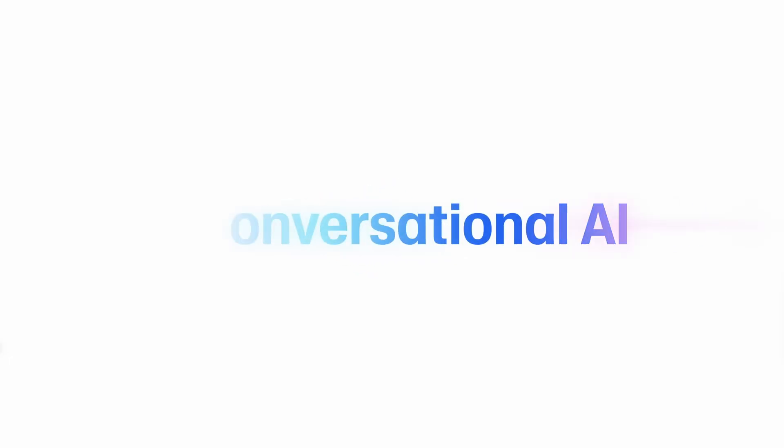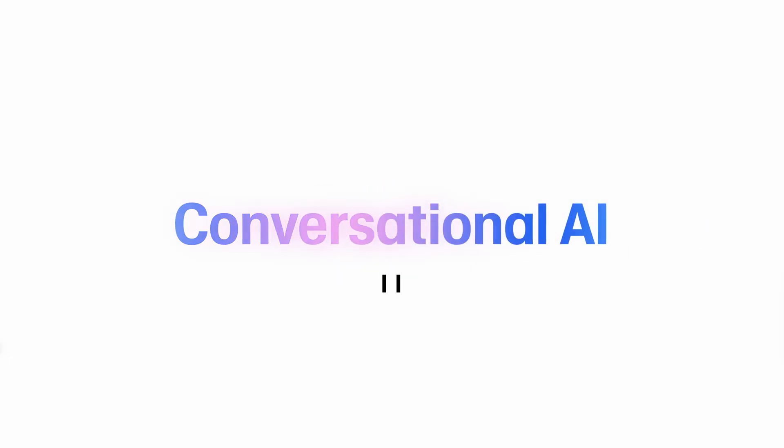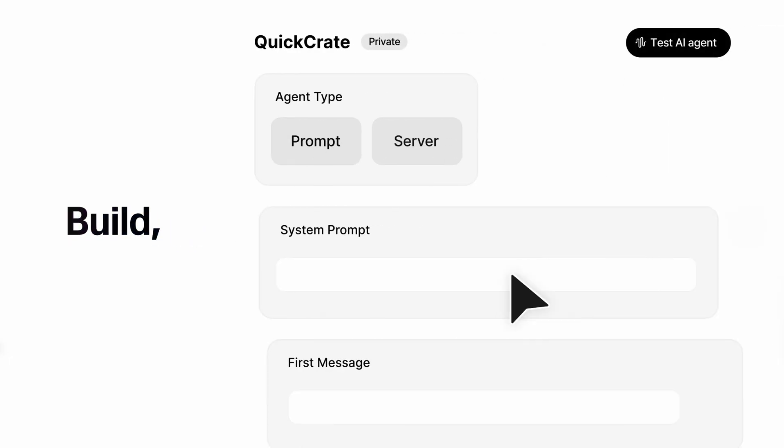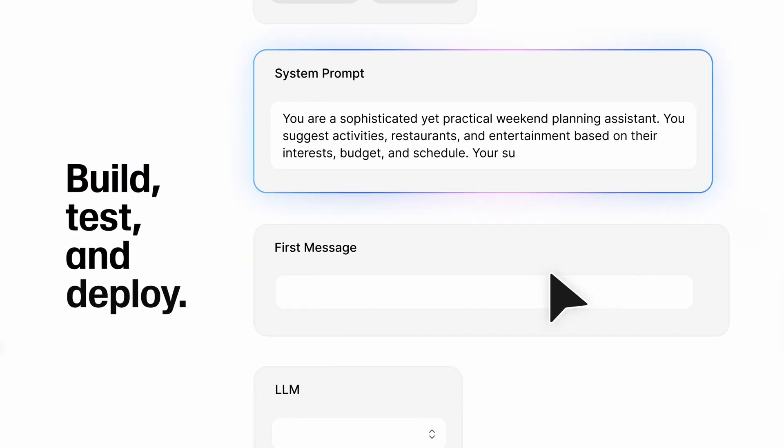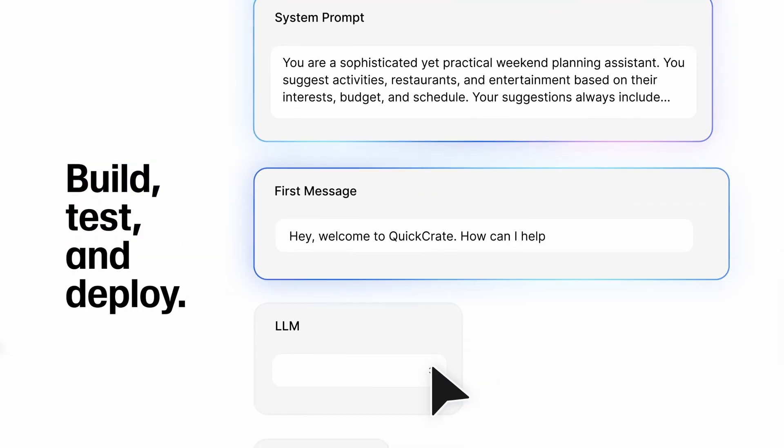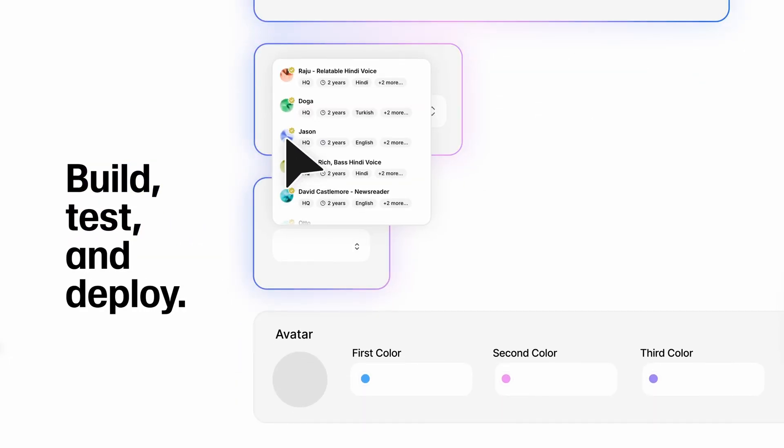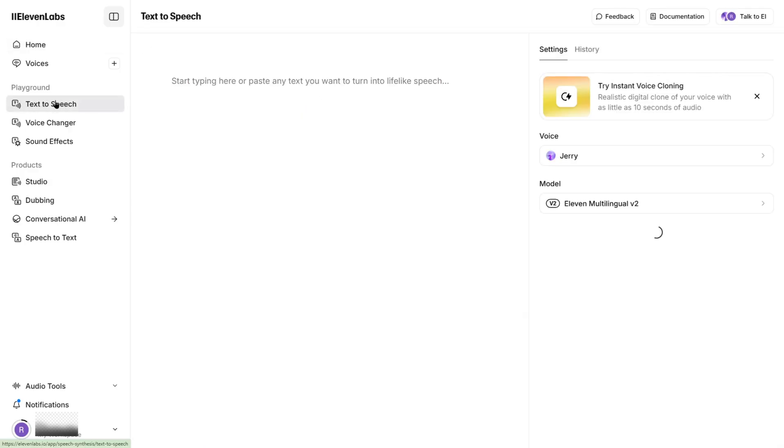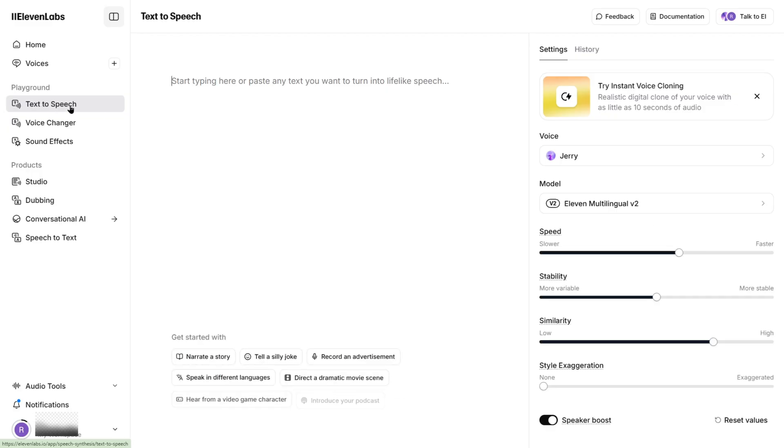If you're new here, let's talk about how to actually use Eleven Labs step-by-step without having to read a user manual that looks like it was written in Morse code. Start with the text-to-speech TTS feature. Go to the text-to-speech tab. Yes, it's right there on the homepage. You're not being hacked.